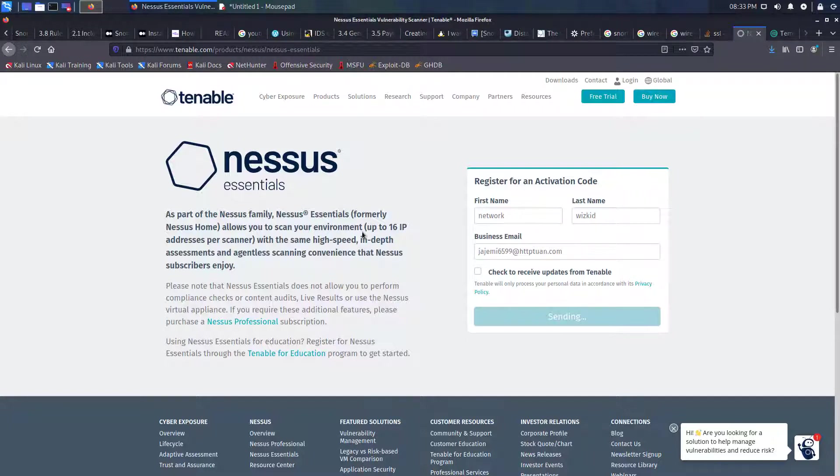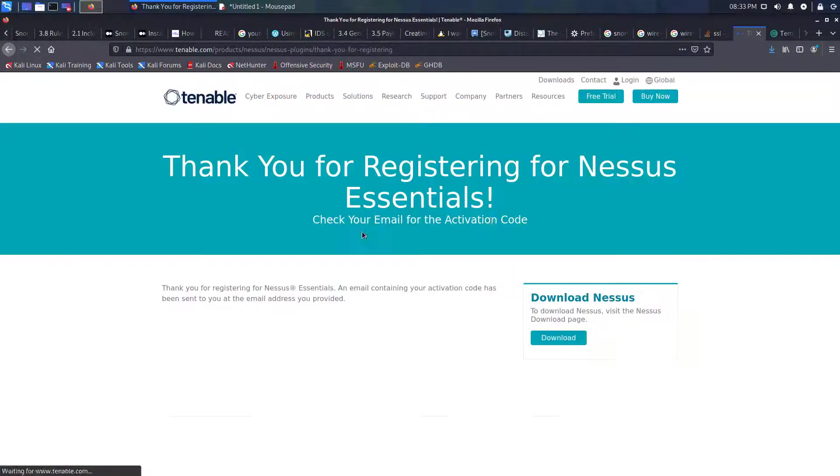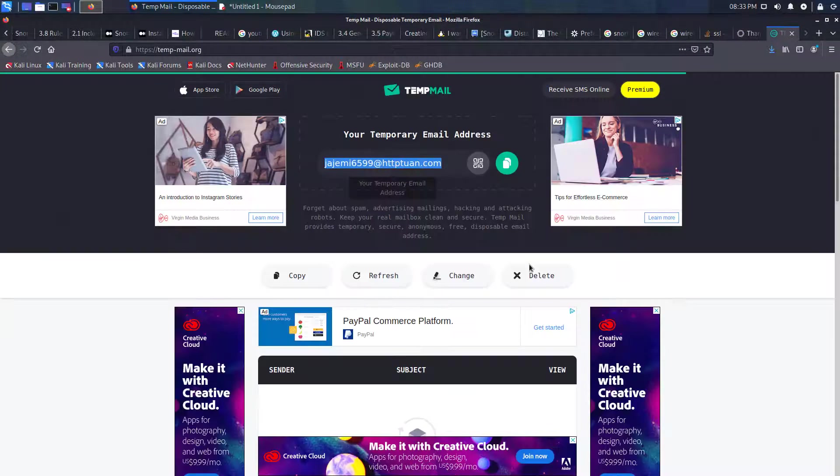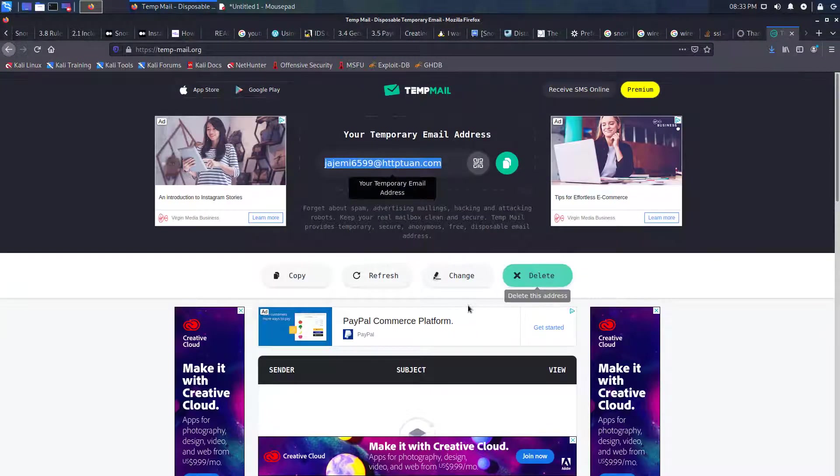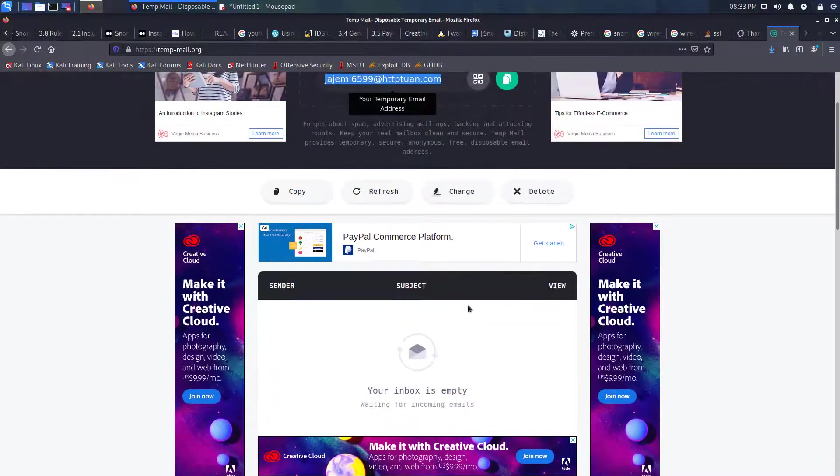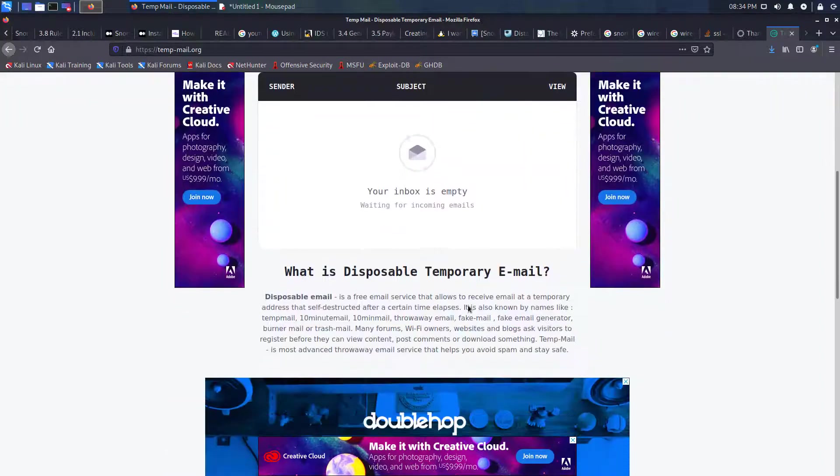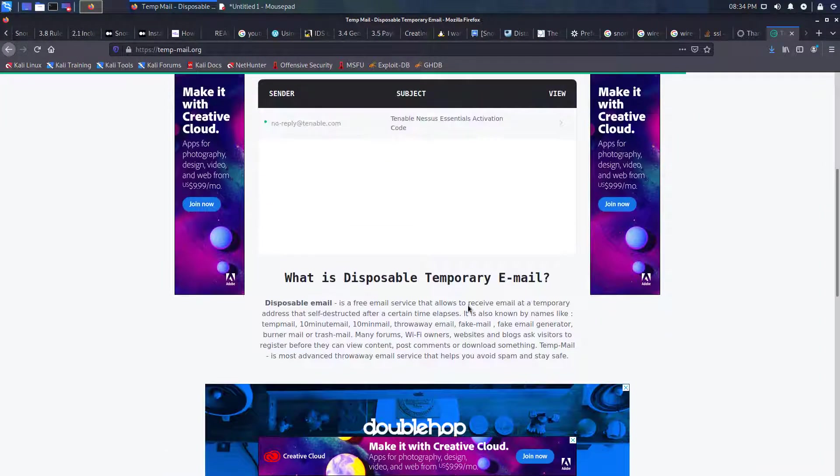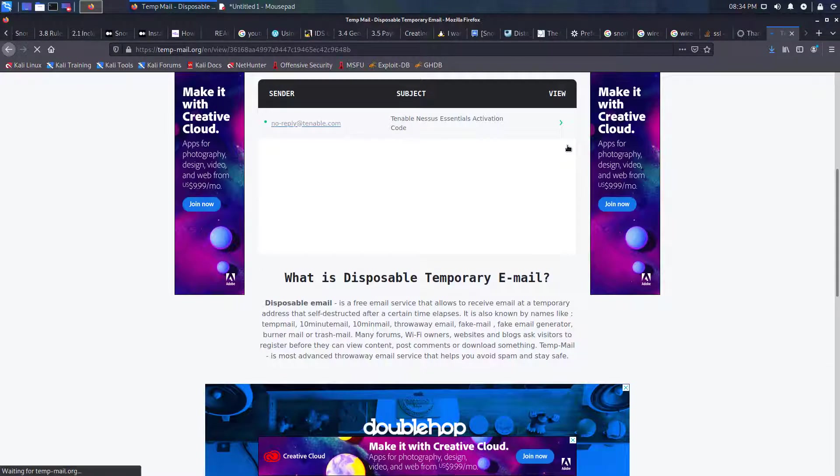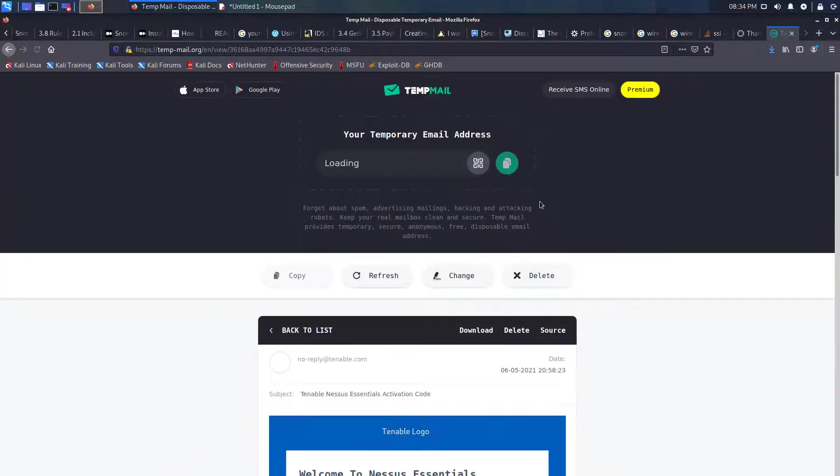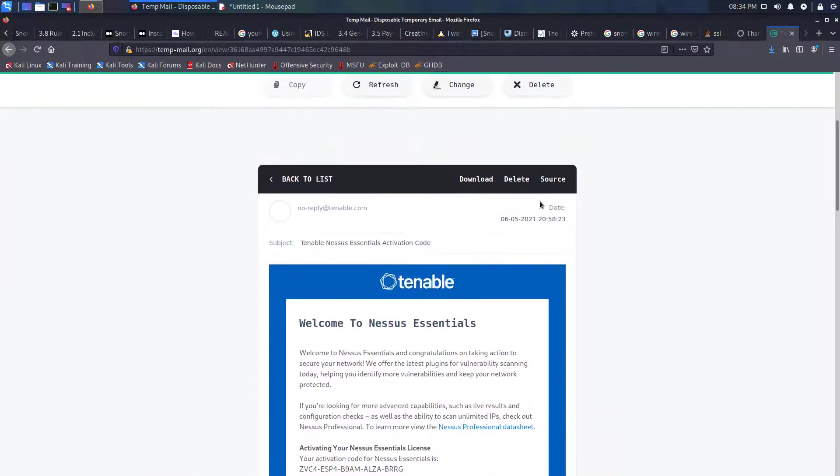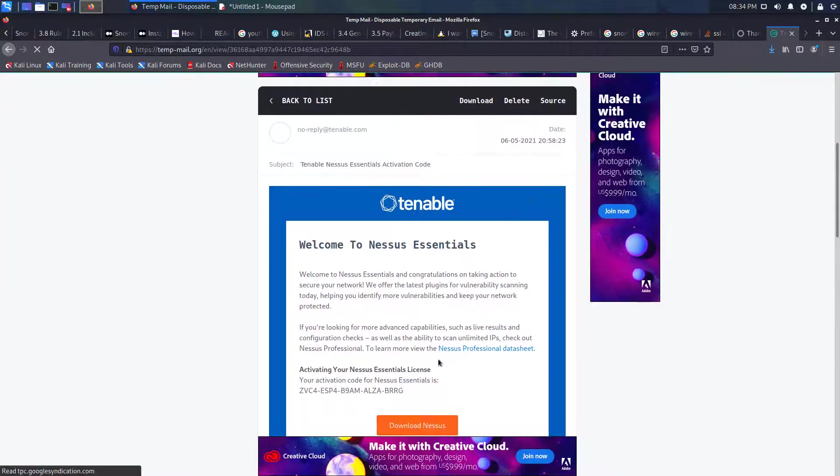We should then be able to get an activation code which is sent to our email. You should see that in a minute. There we go, so we can now see our activation code for Nessus Essentials.